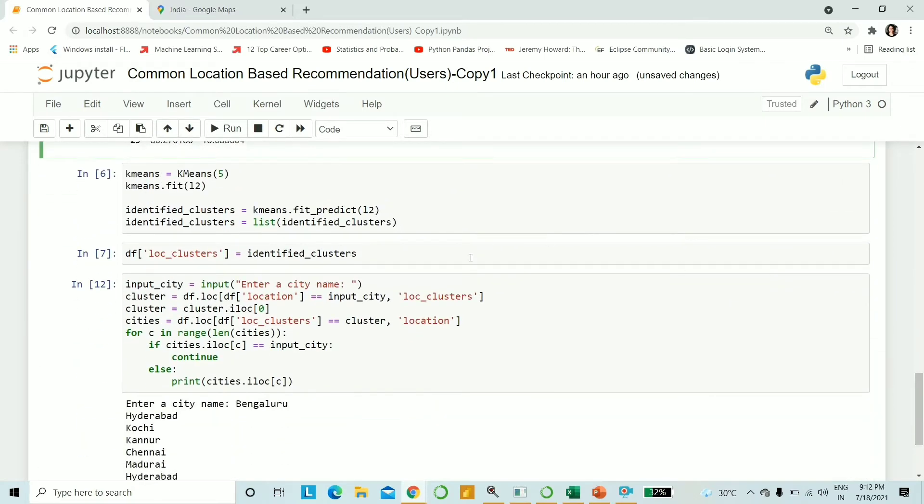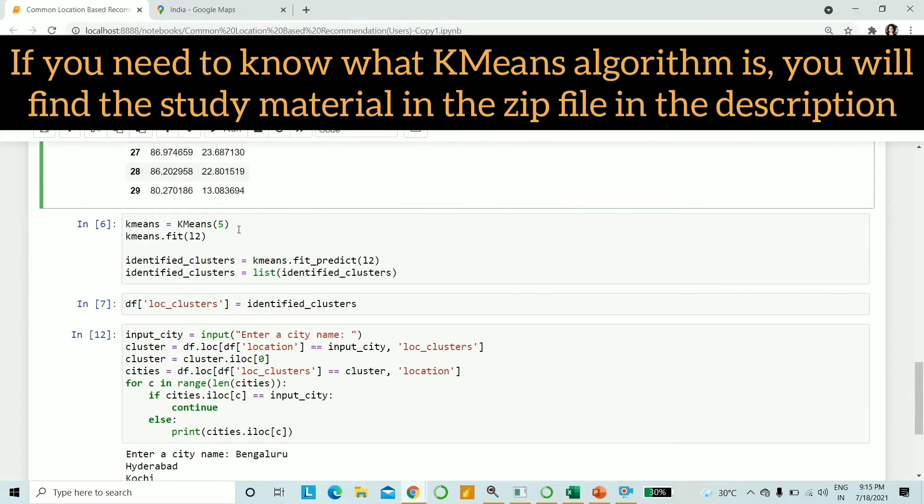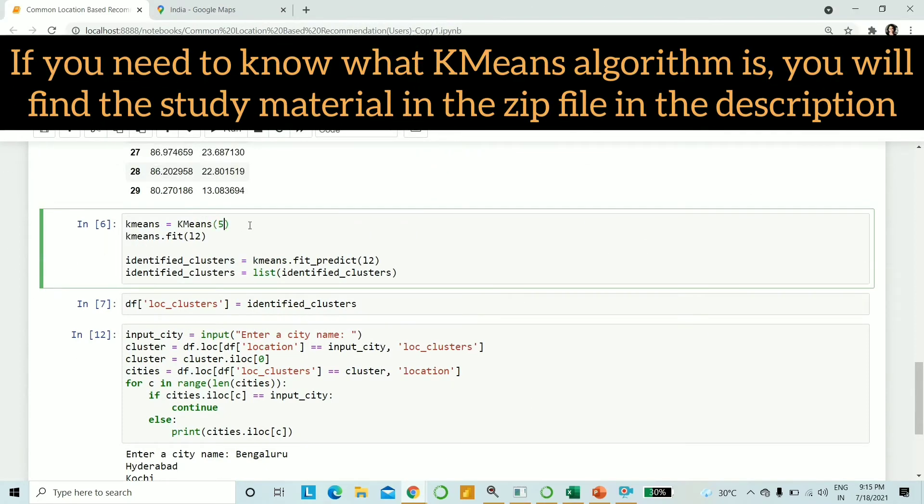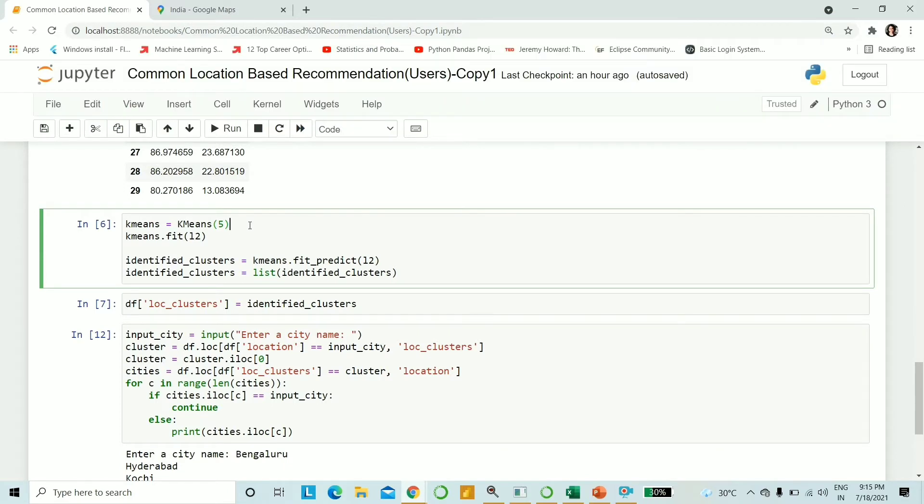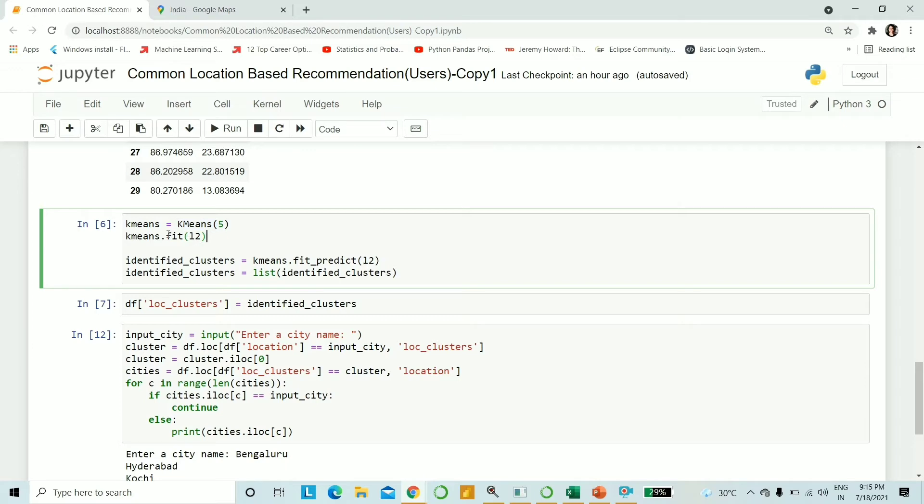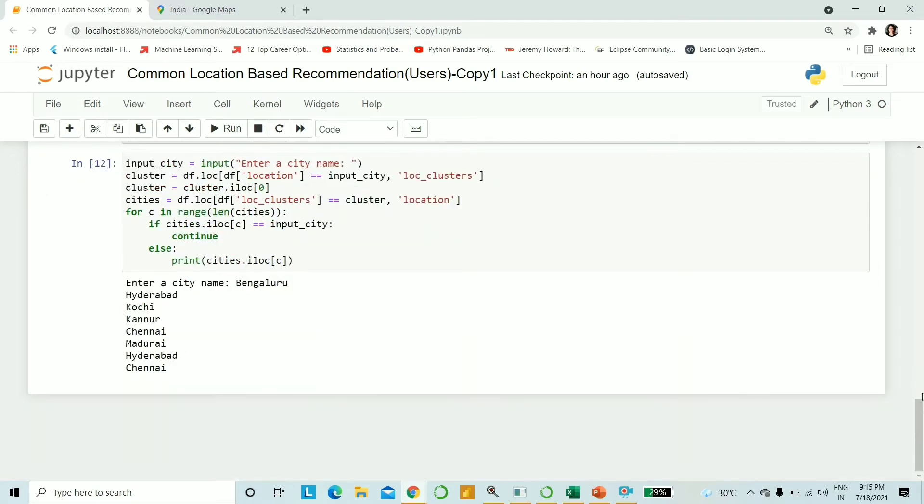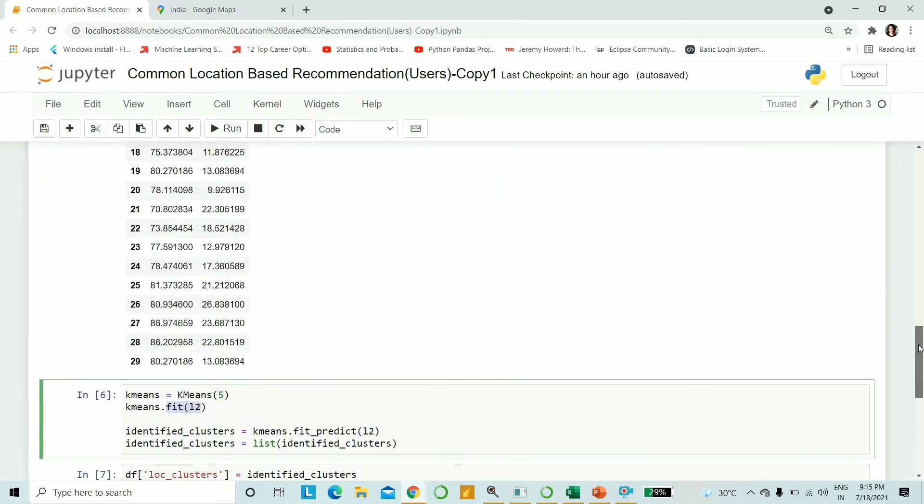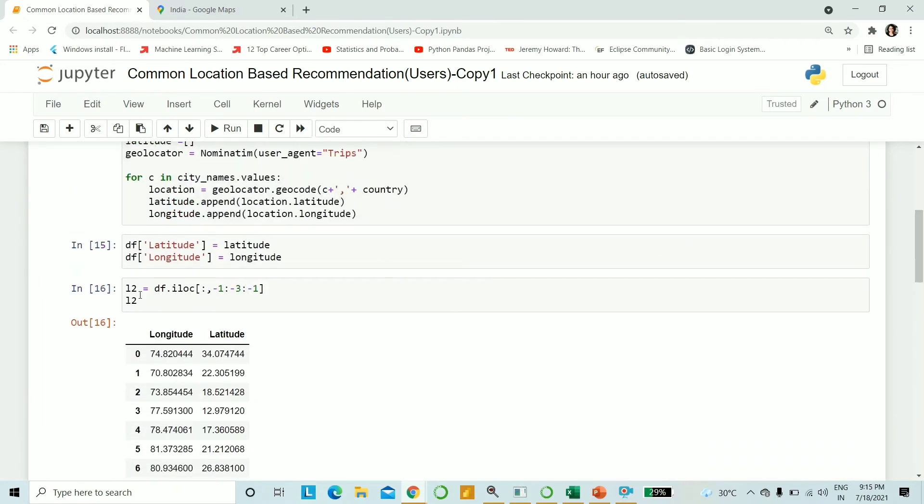Now we come to our k-means algorithm. I have taken the value of five. My logic behind it was taking north, south, east and west India - so four - and another one for central India, hence five. So what we do is take k-means and pass the number of clusters that is five, and we fit into it our previous latitude and longitude data frame, the one that we created with the variable L2.